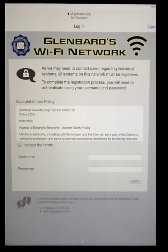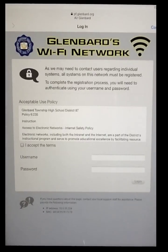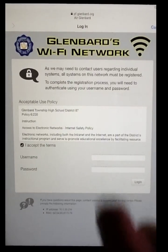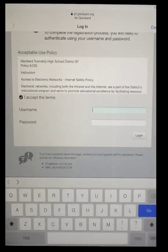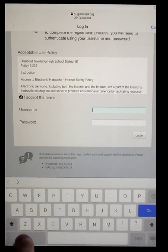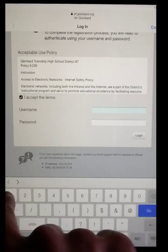But if it does come up, it's pretty simple to get through. It's just a matter of putting in the student's username and password. It will be the same login and password they use for First Class.